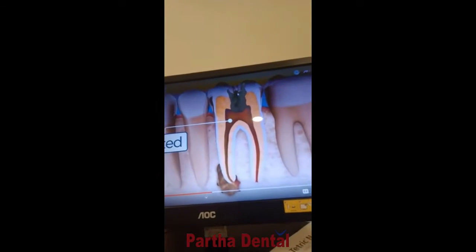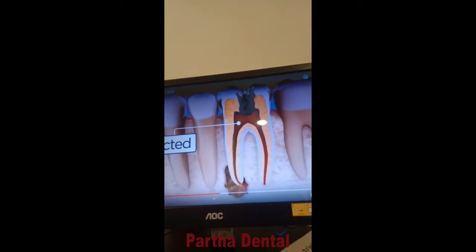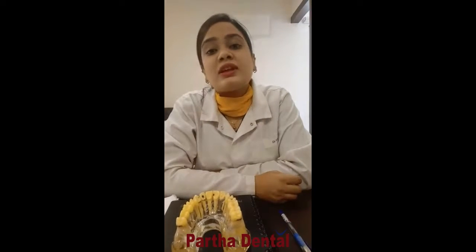Once the caries or infection reaches the deeper layers like this, you will find the patient complaining of continuous pain. In such cases, because the tooth is still firm, we can save it. There is no need to remove it — when people think that a painful tooth must be extracted, that is not necessarily true.